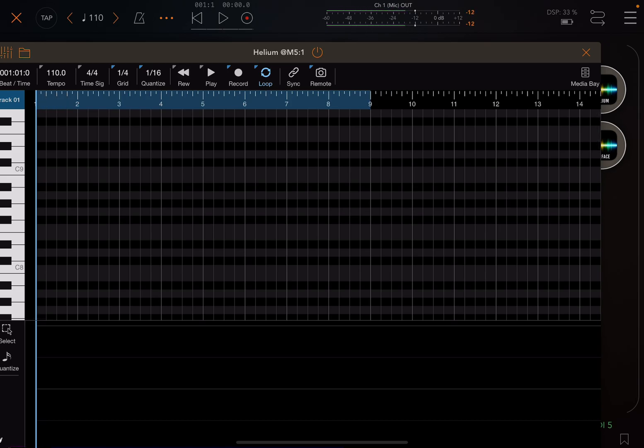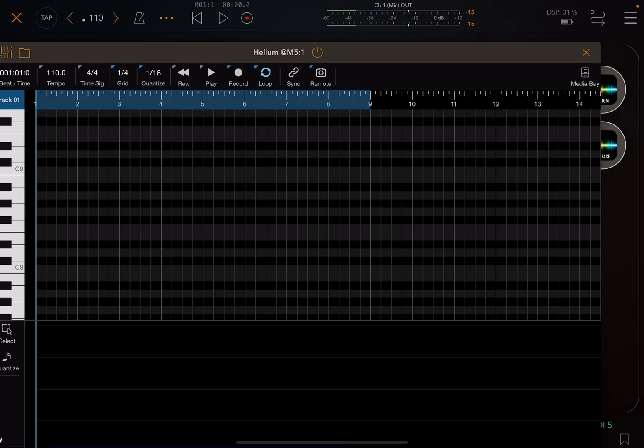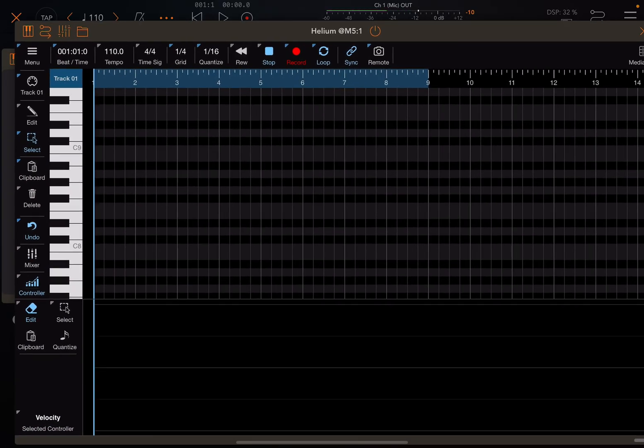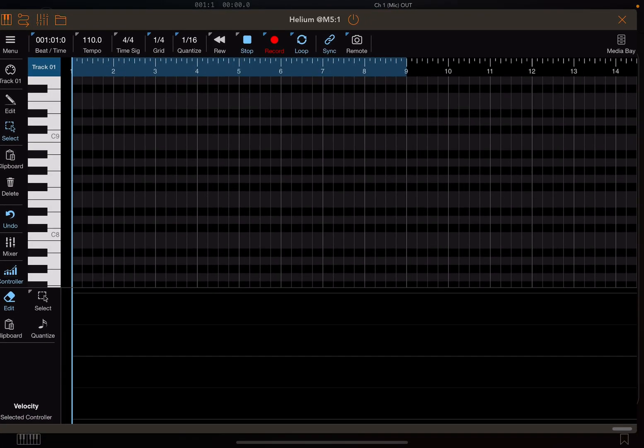So if you were doing like an 8-bar loop in Koala, for instance, maybe you would want to record automation for 8-bars. Sync it to the host by clicking Sync, and then hit Record. The only last thing you need to do is tell it where is it recording.